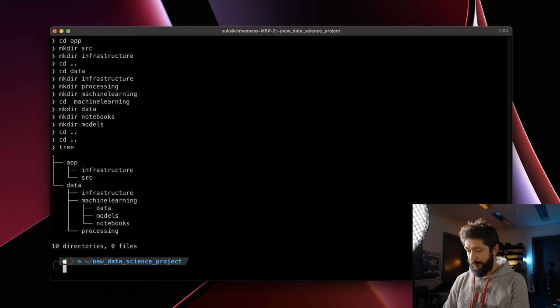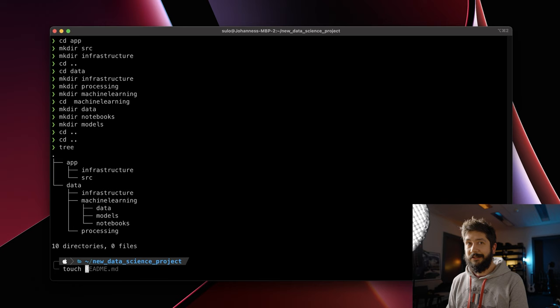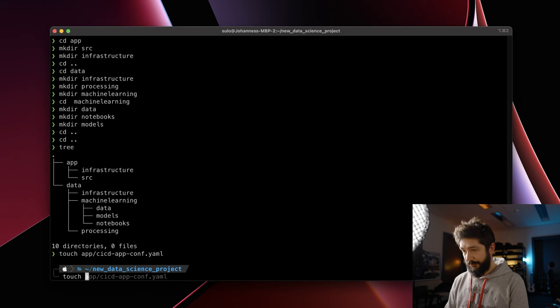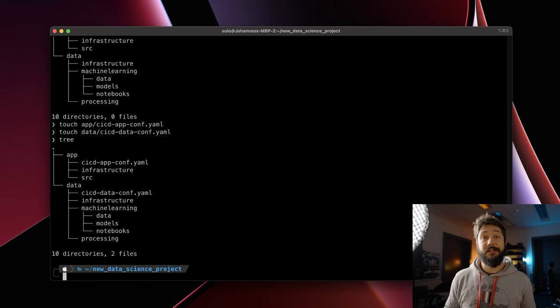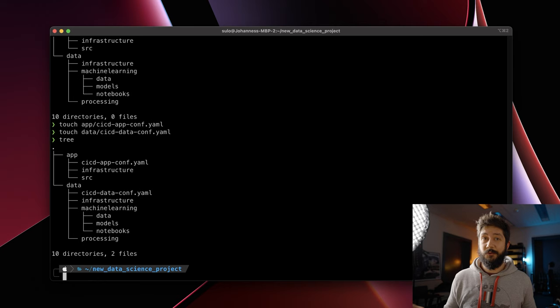To make this visible in our folder structure, I will put some mock CI/CD config files in there — one for the app and one for the data part. Usually there will be steps listed that the CI/CD tool will use to deploy the respective part or service. Yeah, usually it's running the infrastructure as code. And while we are at that, I also like to place some README files.